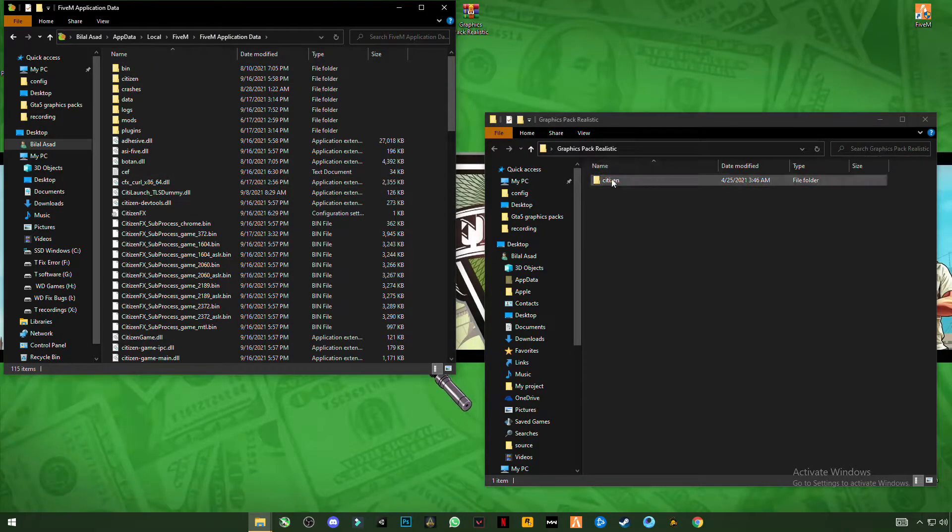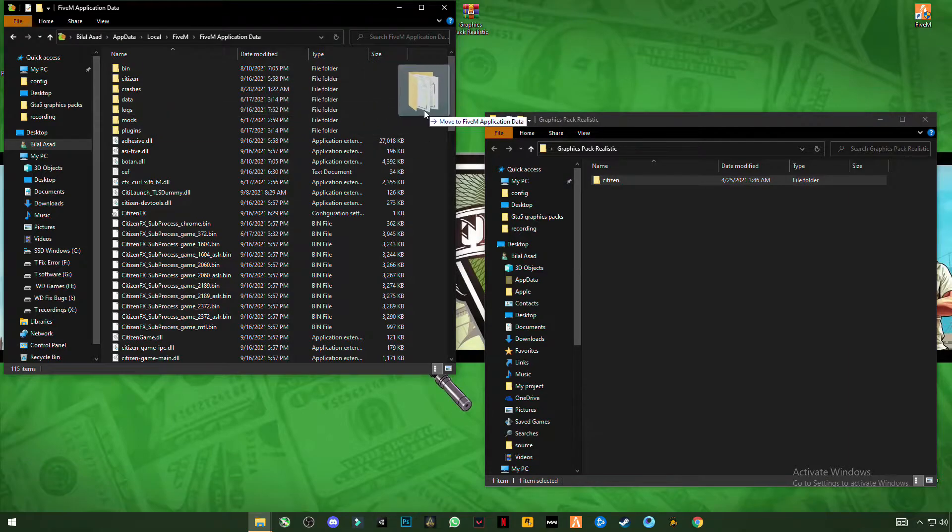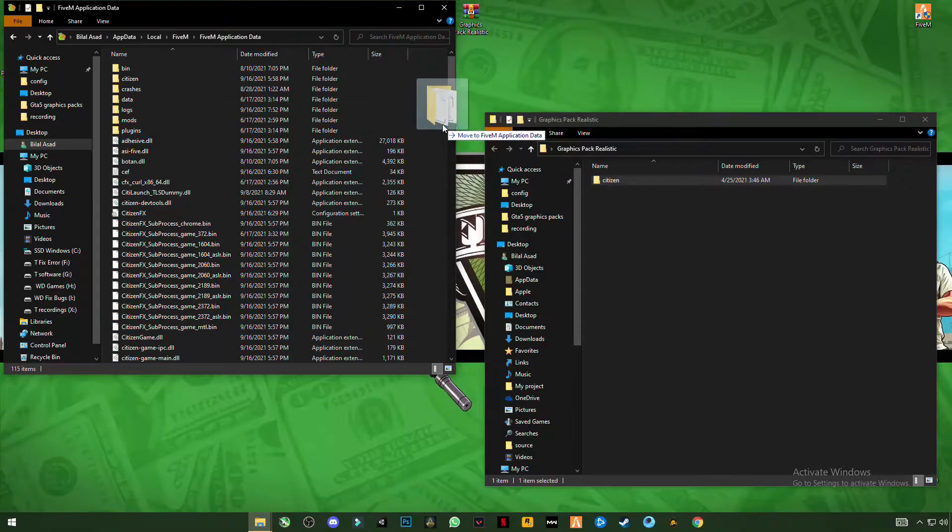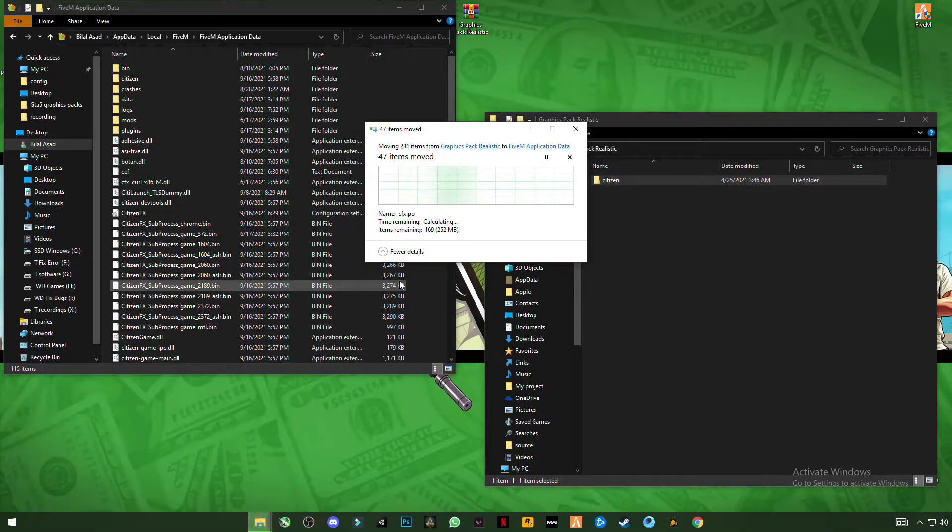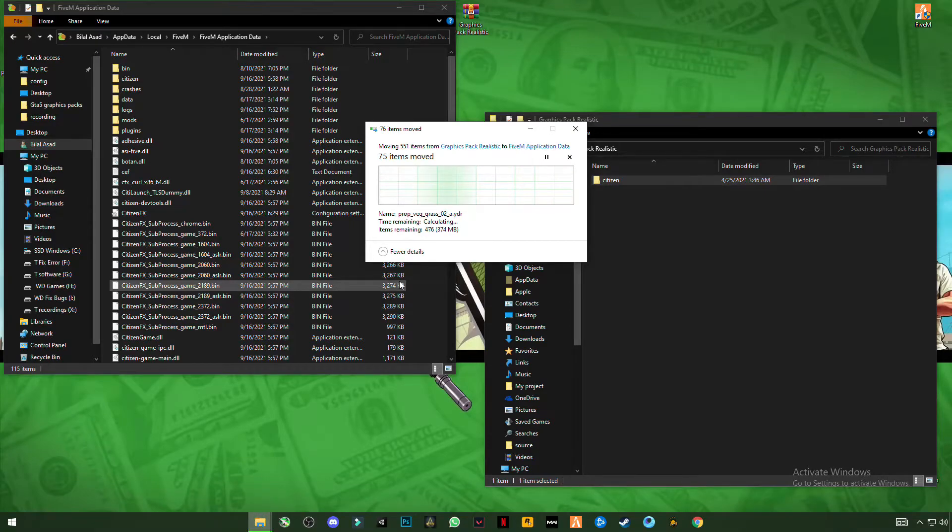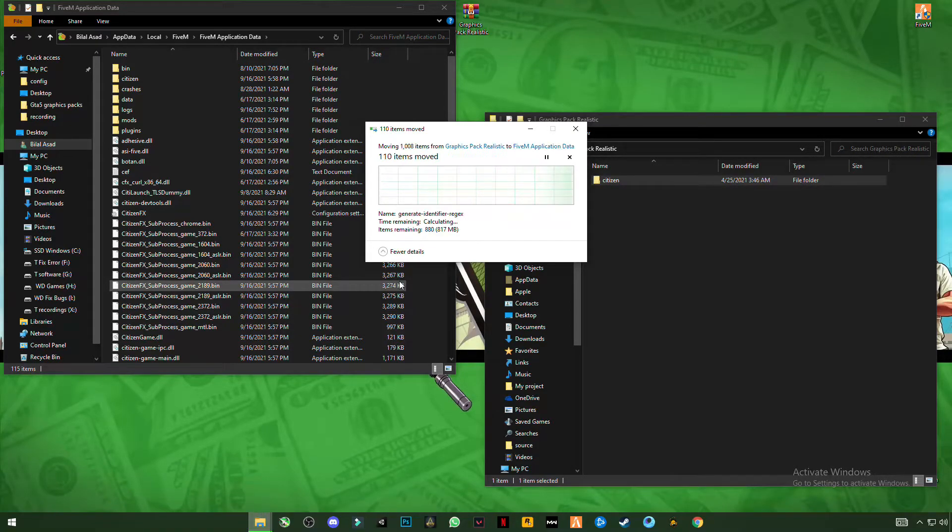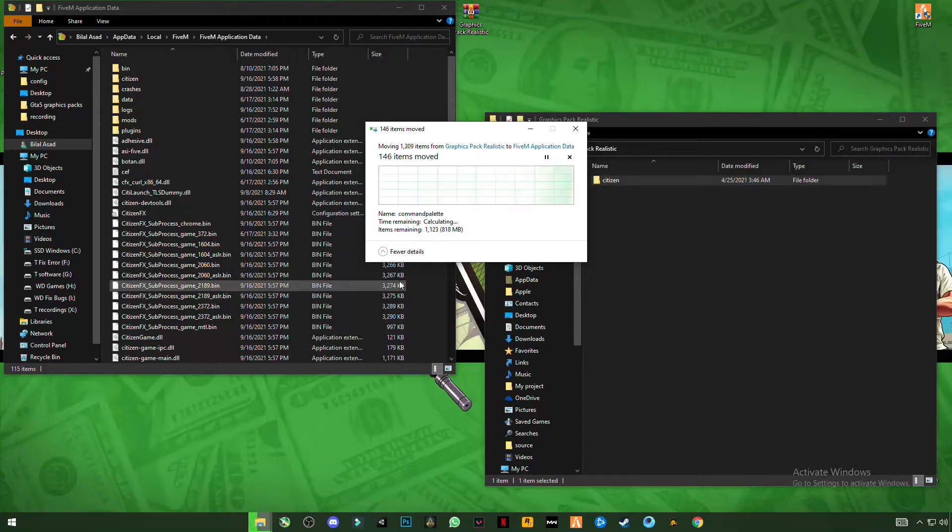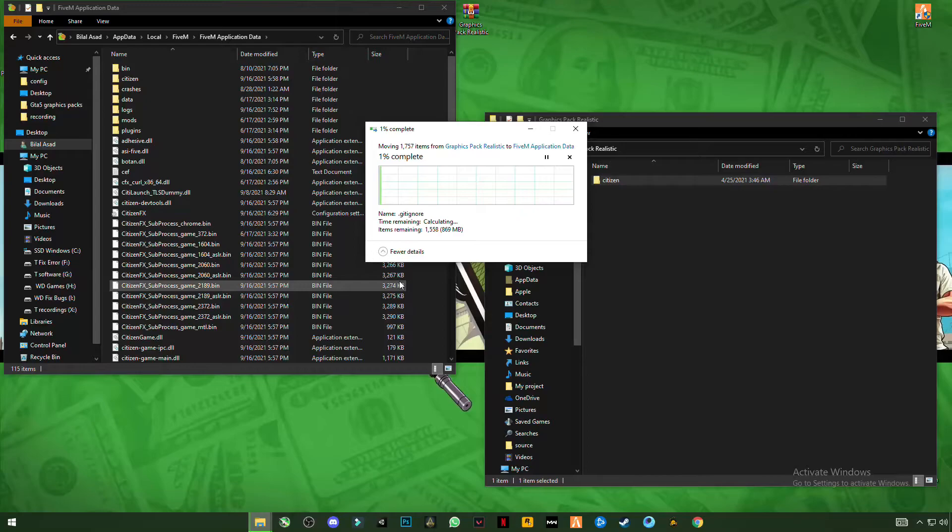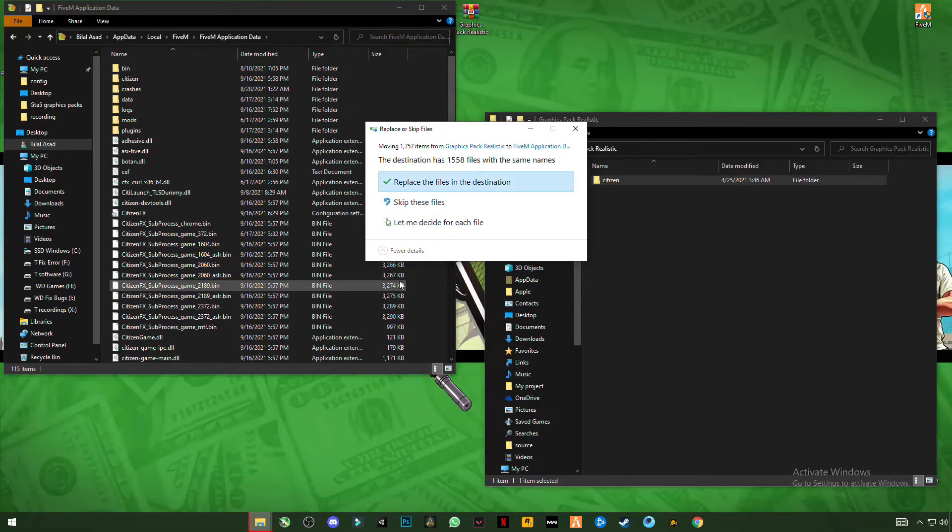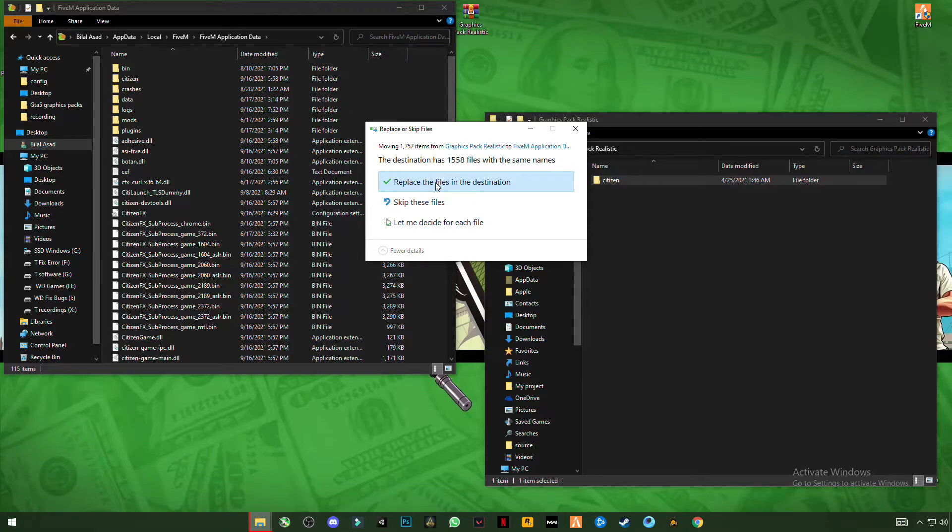Just simply drag the citizen file and drop it in this folder. And click on replace the file in the destination.